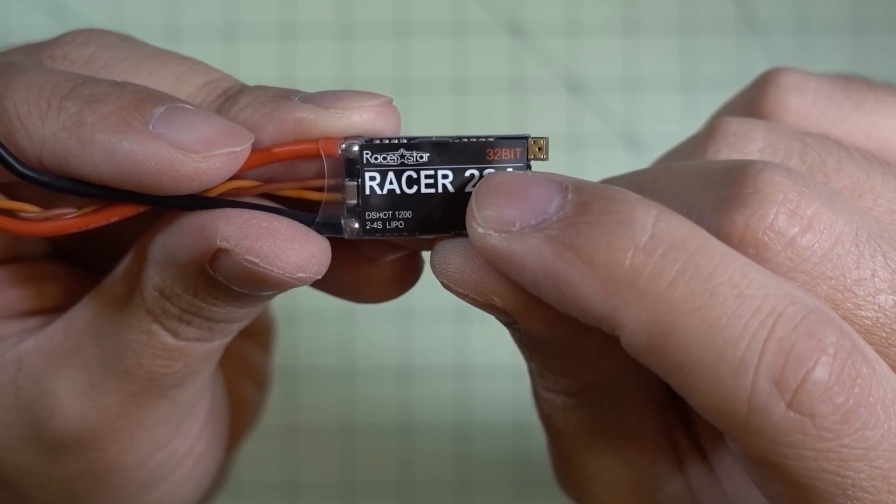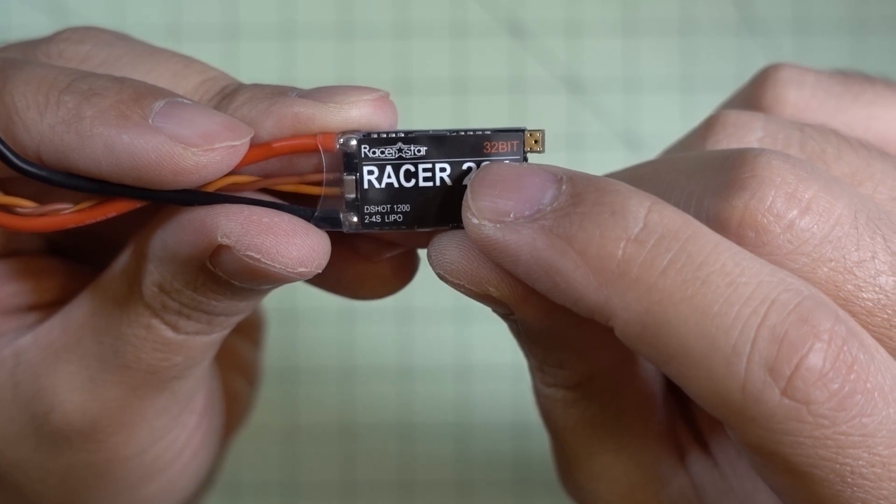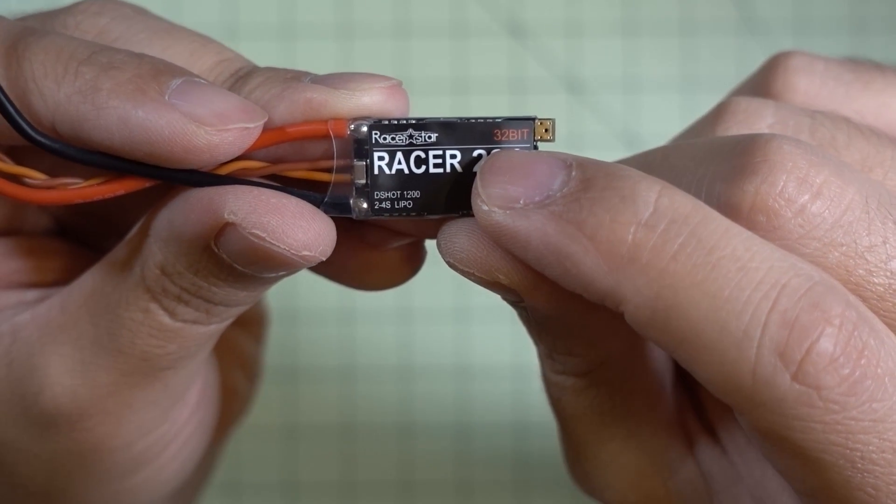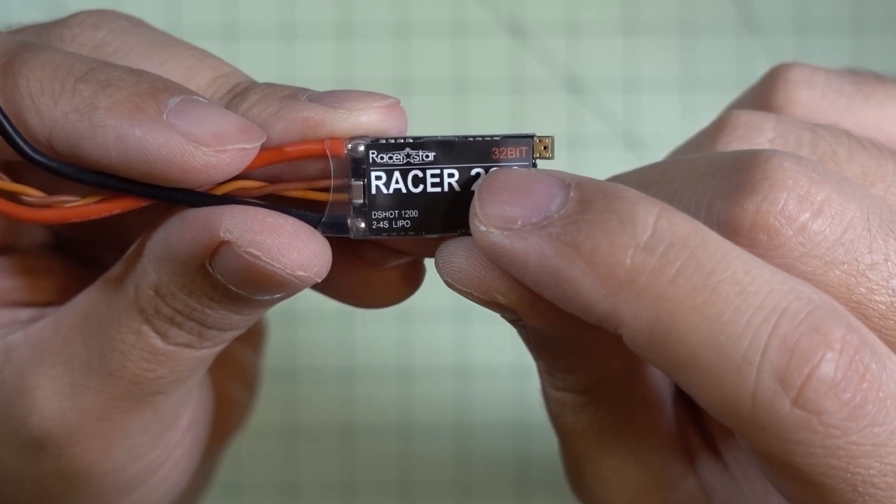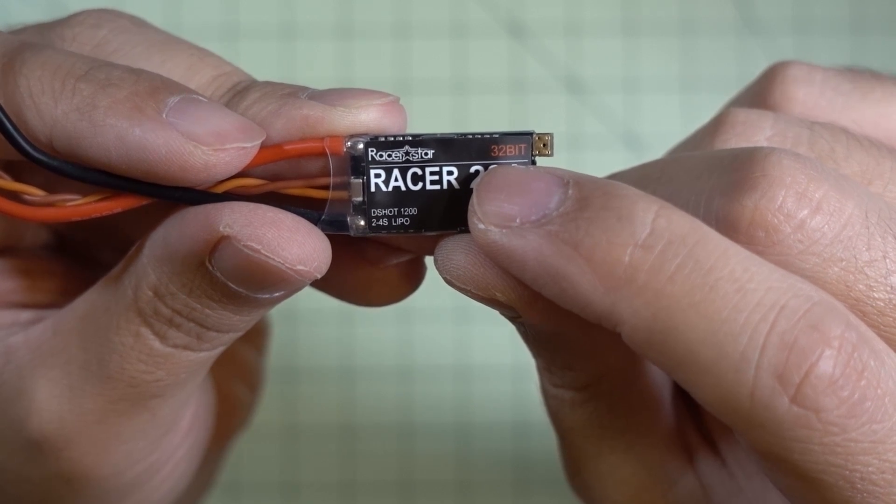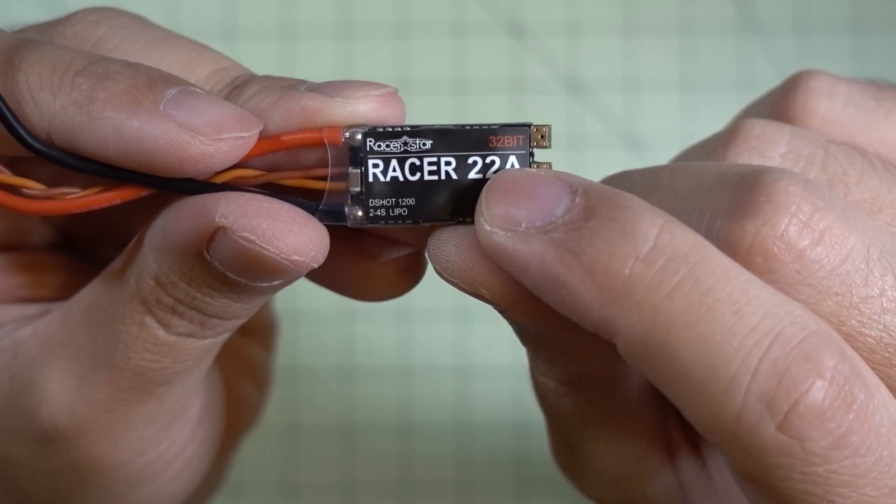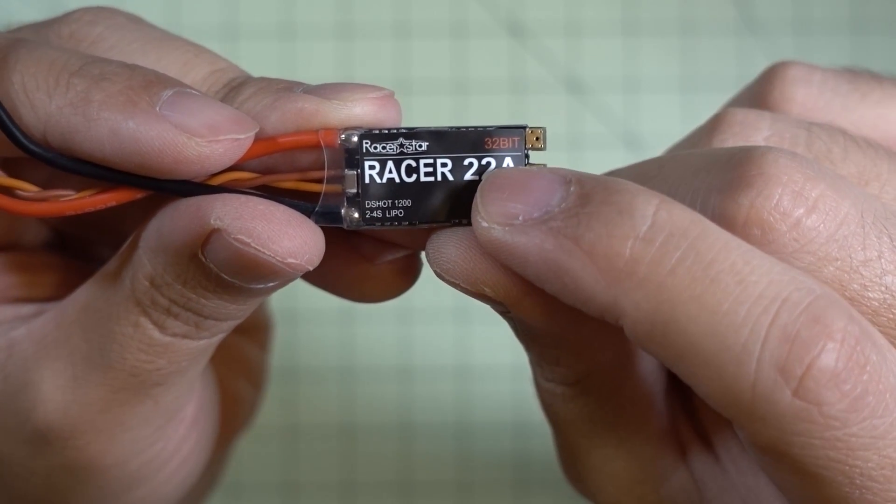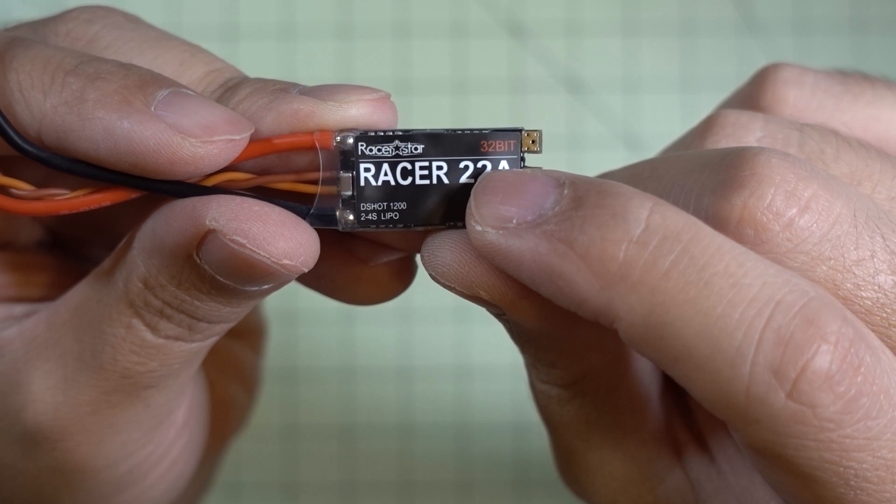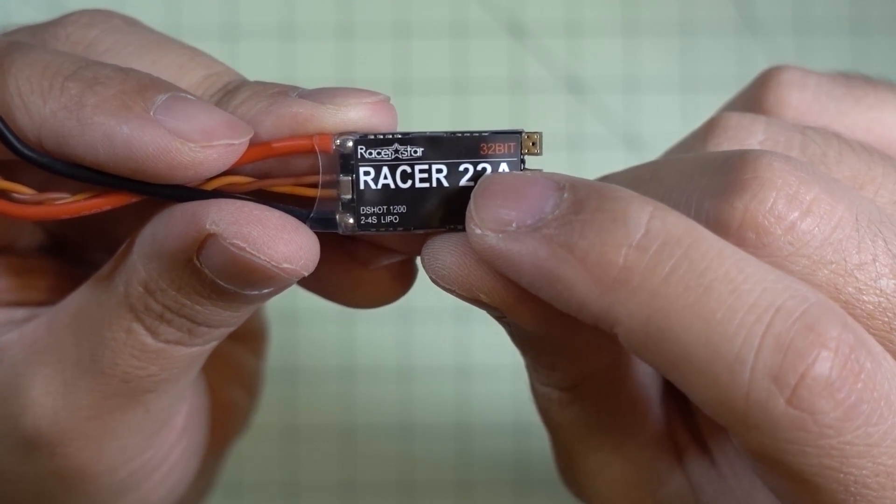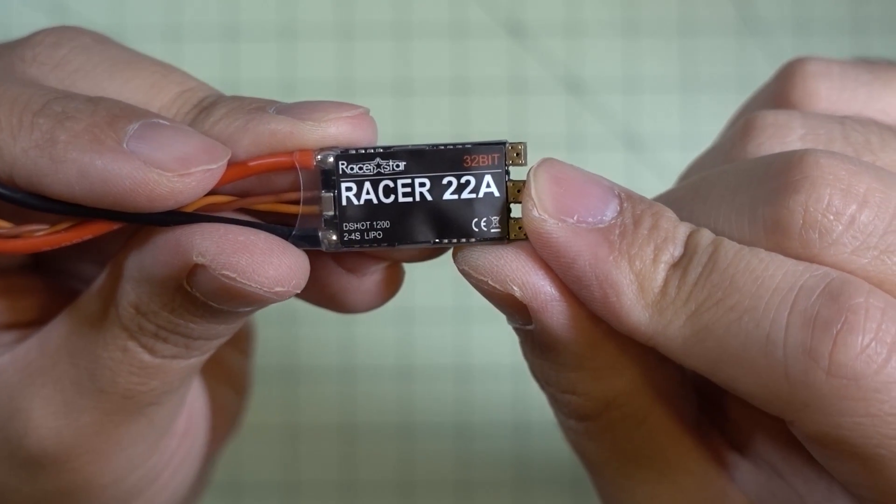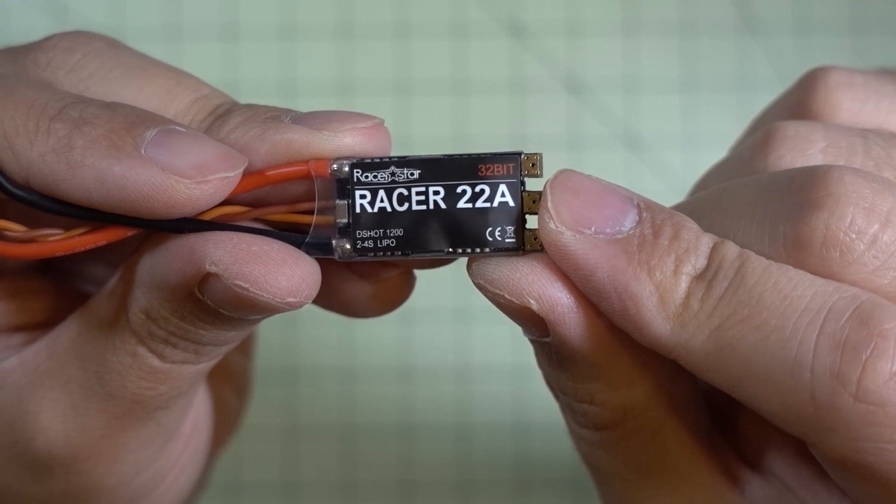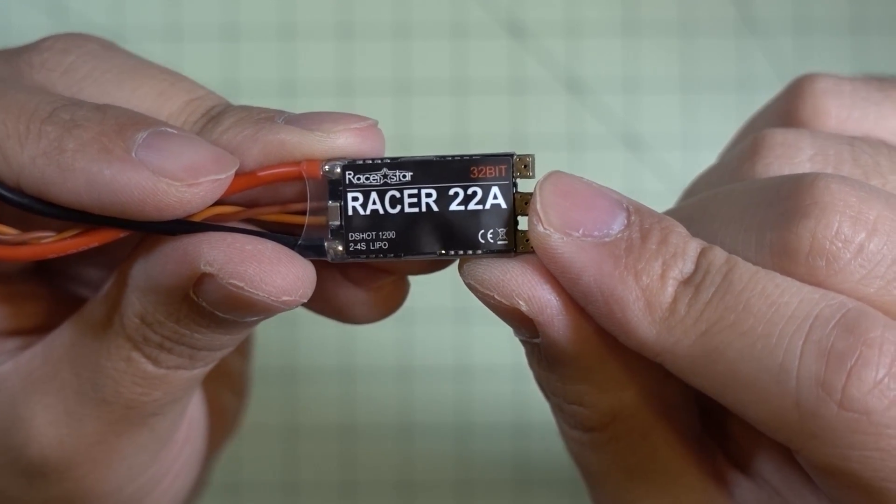These are these new 32-bit ESCs that are coming out. They're ARM-based processors, very different from the BL-Heli and BL-Heli-S ESCs that were out recently. Those were 8-bit ESCs that were made by Atmel and SILabs, and these new 32-bit ESCs are supposedly capable of running the new BL-Heli32.